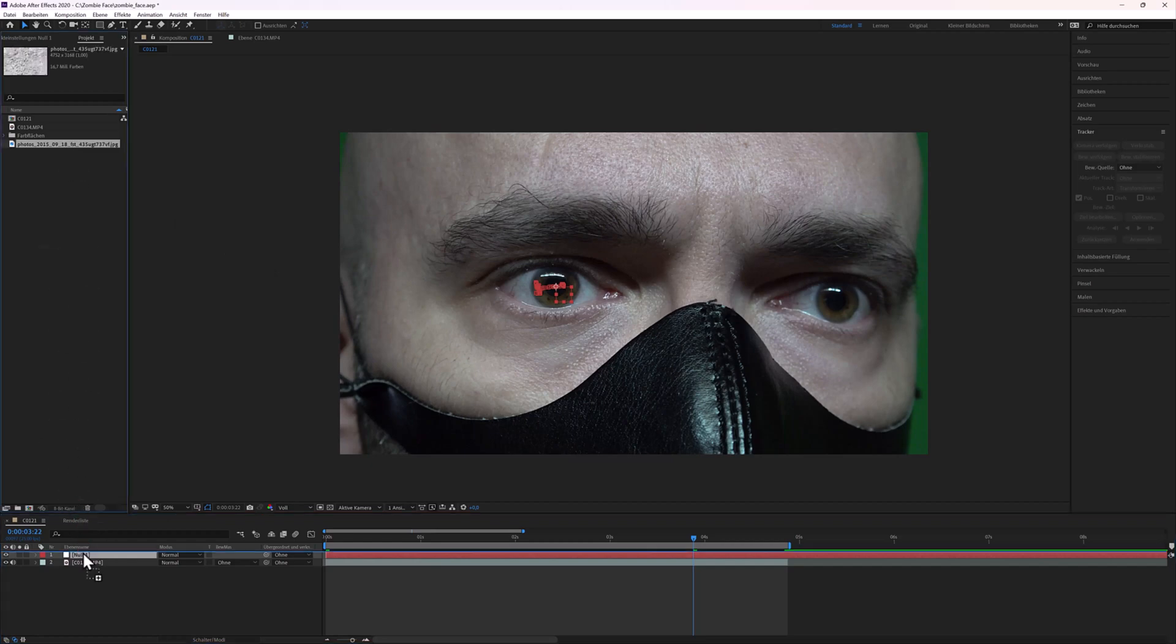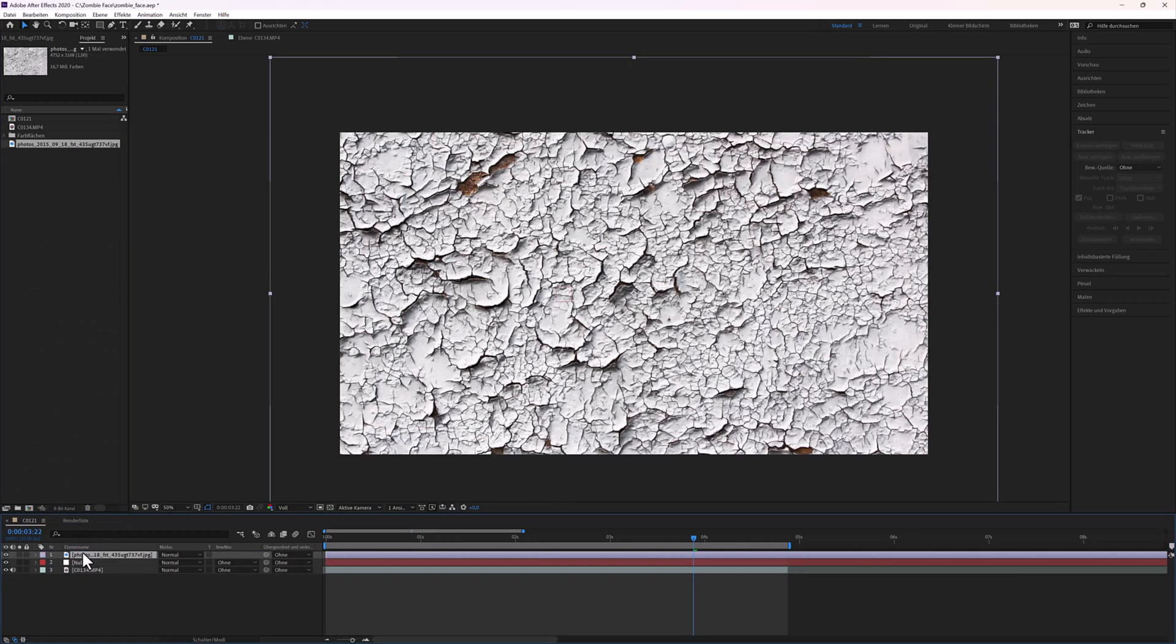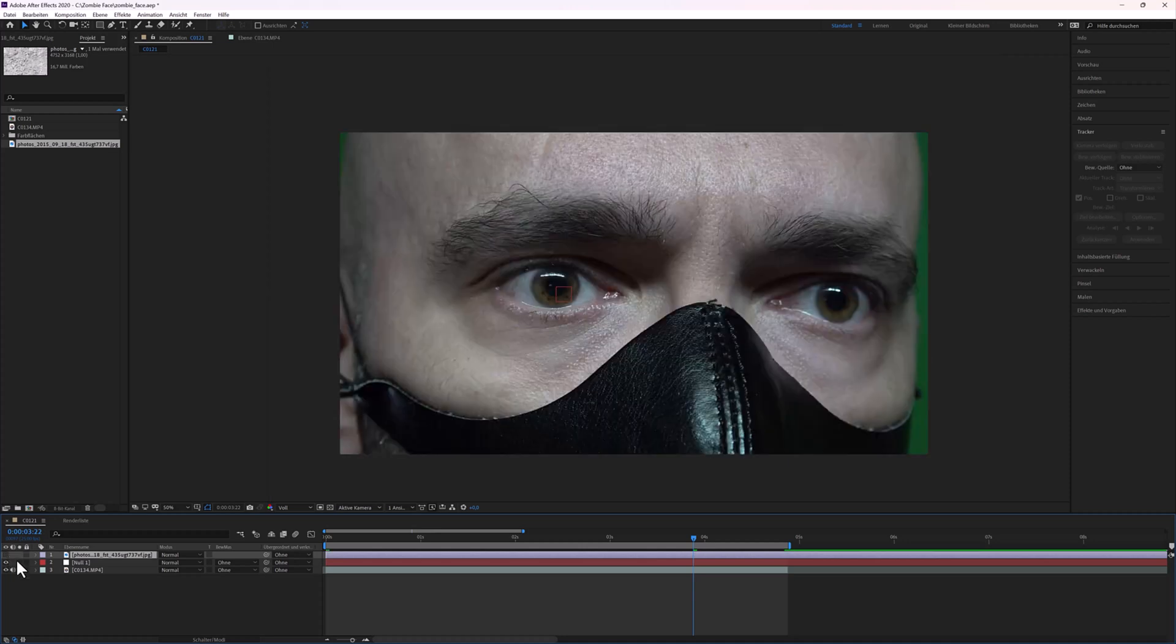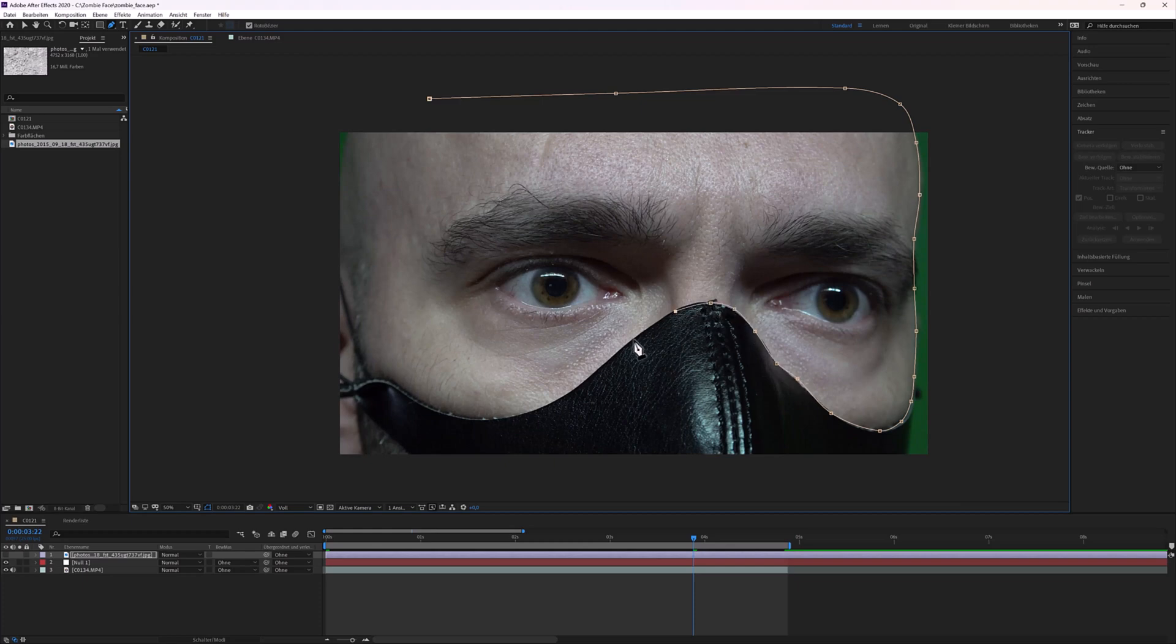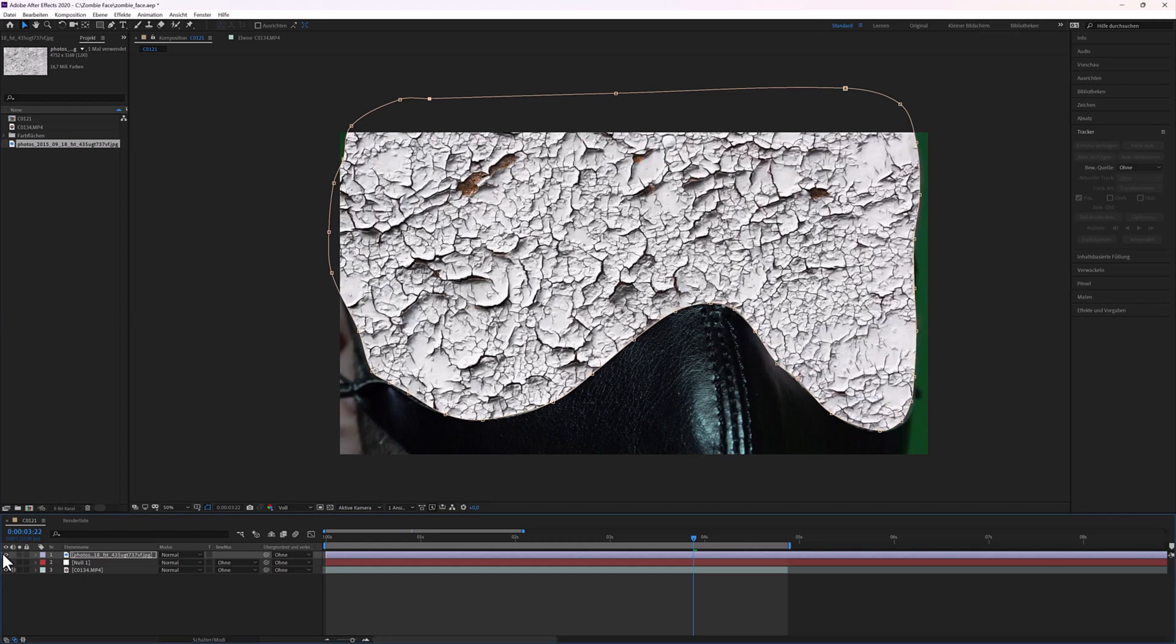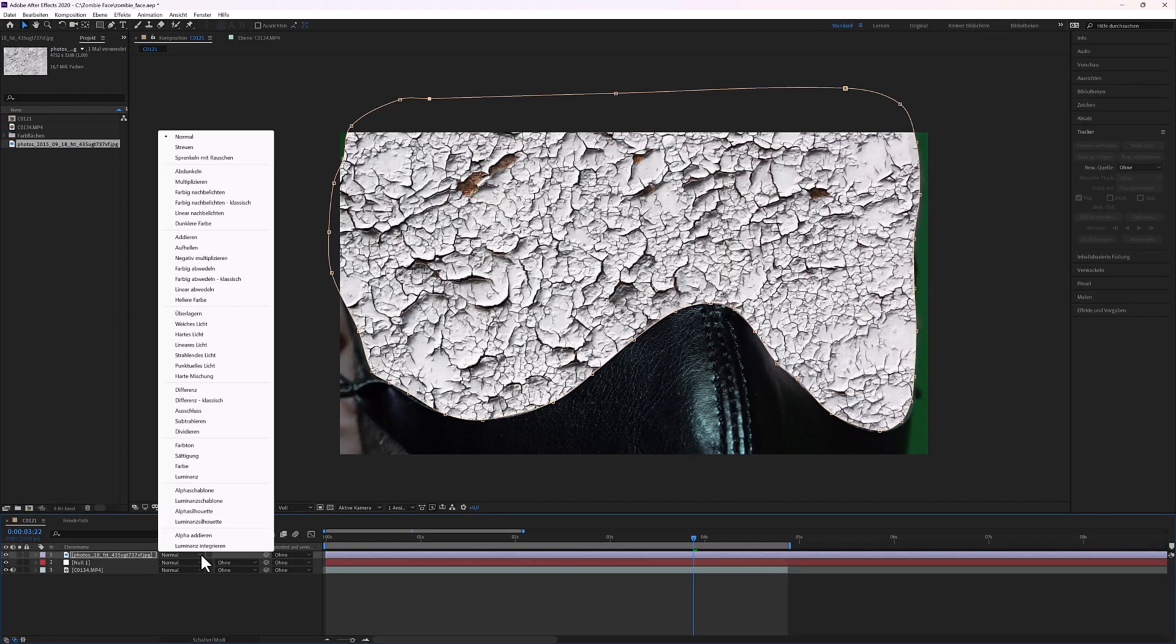Next, I added a texture. You can find such textures on Google and try Texture Crack. Turn off the texture and create a mask around the face. Enable the texture. Set the Blending Mode to Multiply.